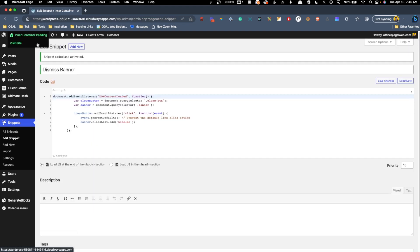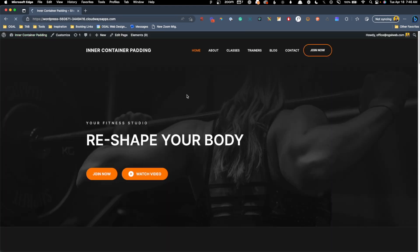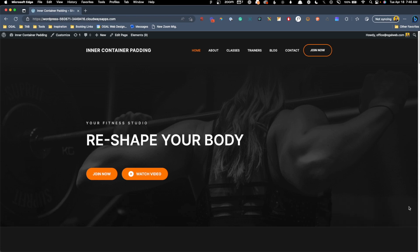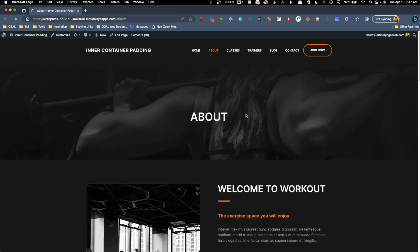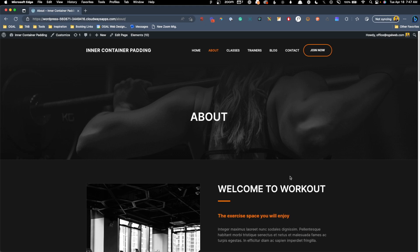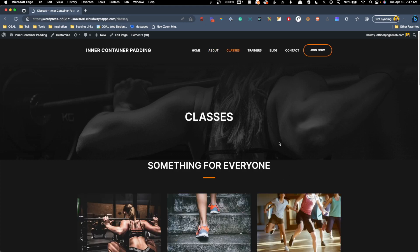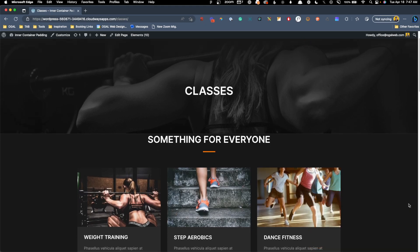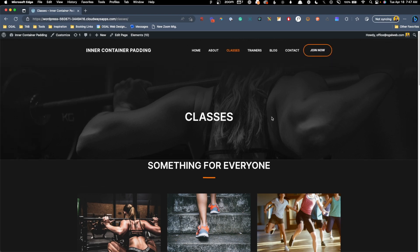Once our banner animates in, we can click the close button, and you can see the banner goes away. The problem we have with this is the banner is going to show up every time somebody loads a new page, which is going to be really annoying for users as they navigate through the site. Once they dismiss this banner, they probably want this banner gone for their entire session, but thankfully, we can edit this JavaScript code with some session storage to be able to save it. Once the user closes that pop up, it won't show up again.